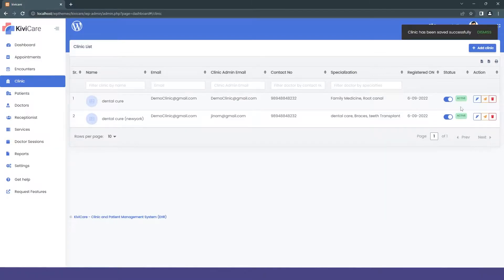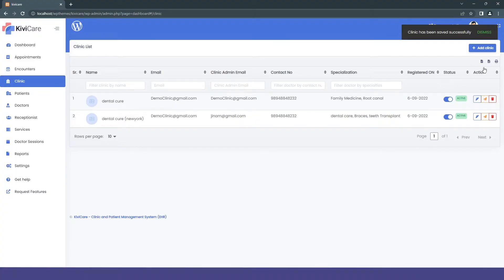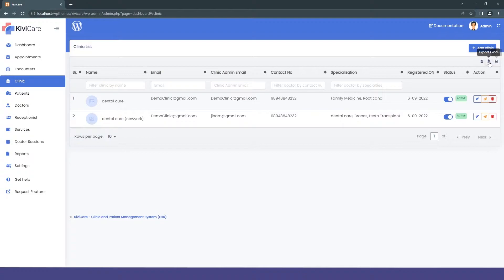This dashboard is for the admin panel, but now the whole role-based system will be changed. Now you will have the master admin, then the clinic admins, patient, doctor, and receptionist. You can also see this option has been opened where you can export your Excel, CSV, or print the data you have for the clinics. And you have the option to edit, activate, or make whatever changes you want in your clinics.